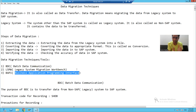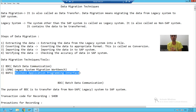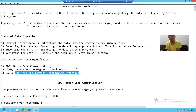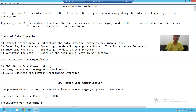In summary: data migration means transferring data from a legacy system to SAP. A legacy system is also called a non-SAP system. The steps are: export the data, convert the data, import the data, and verify the data. To import data into SAP, we have various techniques — BDC, LSMW, and BAPI — and we will cover all of these in detail one by one.